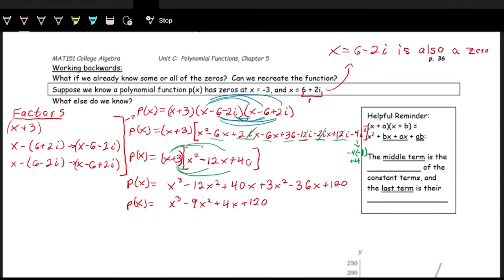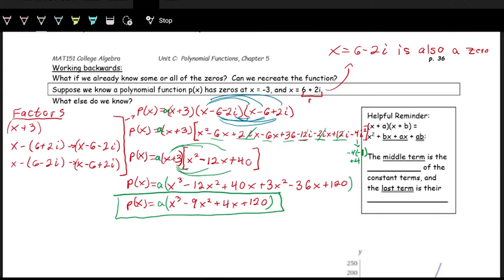This is the polynomial expanded out. One thing to note: we weren't told anything about the leading coefficient, so there could be a coefficient 'a' out front. We should write it as p of x equals a times the quantity x cubed minus 9x squared plus 4x plus 120.